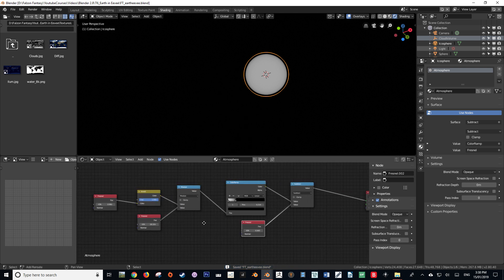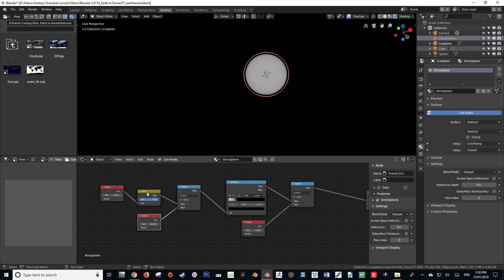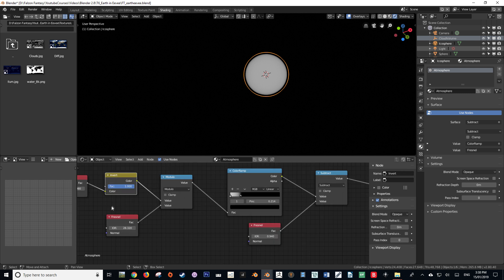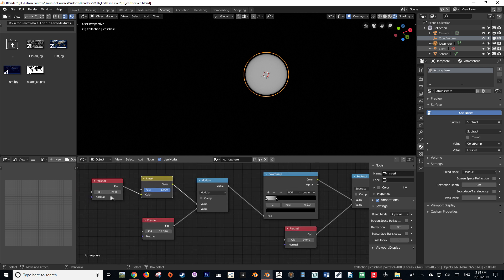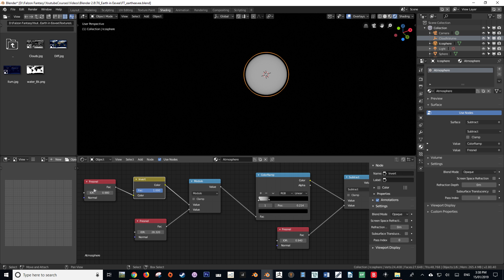Make sure that you save your work often, because Blender 2.8 is prone to crashing, and with this shader setup it is even more so prone to crashing at its present build.